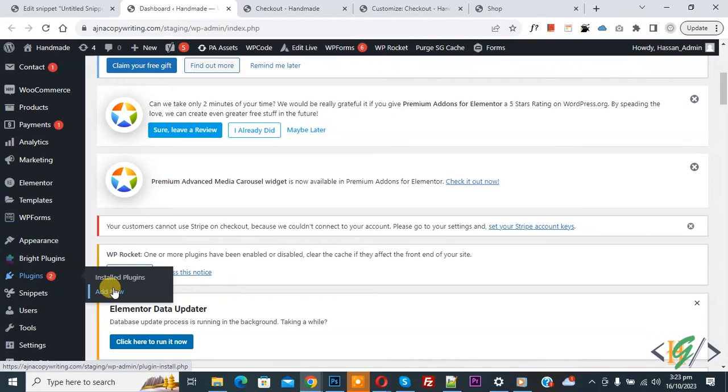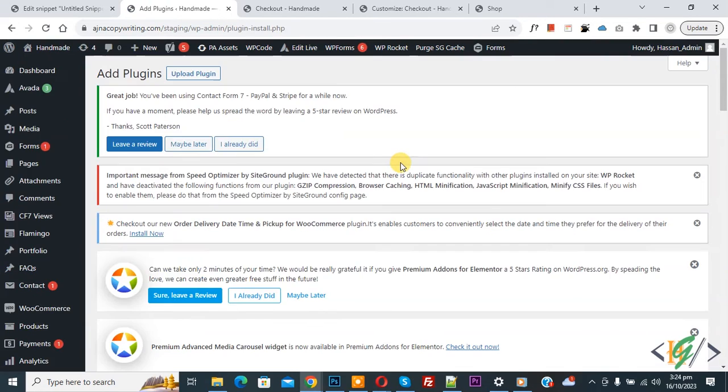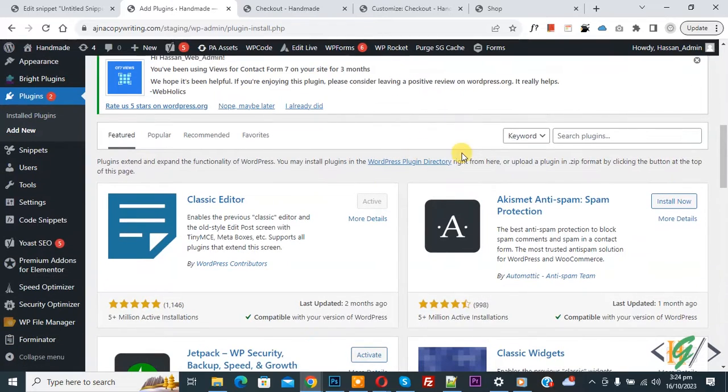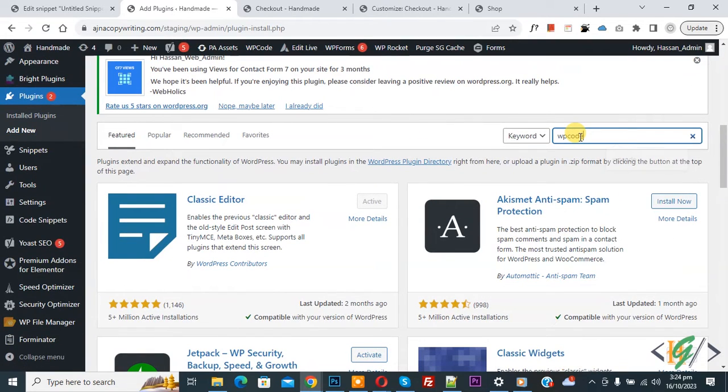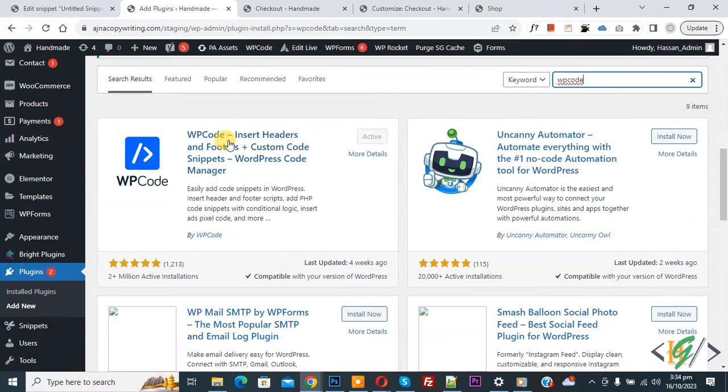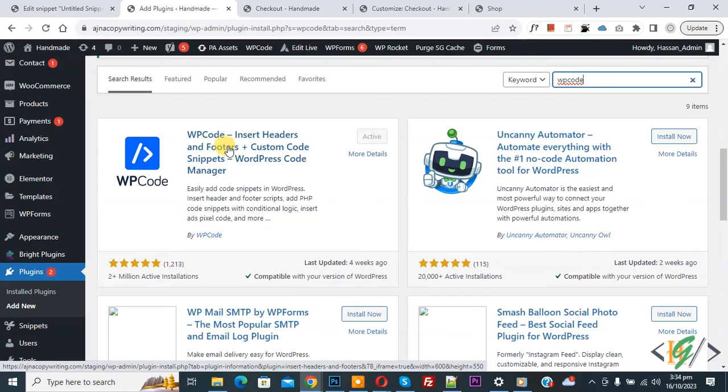On left side you see plugin, so click on add new. So we are going to install plugin to add some custom code. Then insert plugin write WP Code. So this is plugin WP Code insert editor and footer we will use.